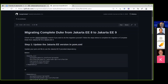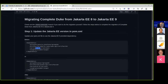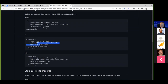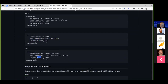The first thing to do is the POM updates from EE8. If you have the Jakarta EE API or if you're using Java EE like this, update it to the Jakarta EE9 version.